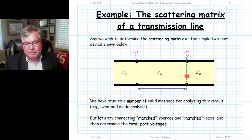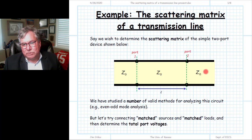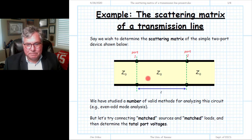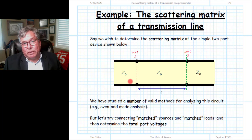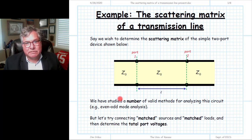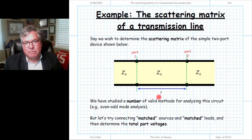Again, if I terminate in a matched load, the telegrapher equation simply gives the plus-wave voltage at every point — before port 1, between port 1 and port 2, and after port 2. Evaluate that wave and determine the scattering parameters. Instead, we're going to use a different way: we're going to use a matched source and matched load. It gives us the same answer, but gives us an opportunity to demonstrate how we might use the matched source and matched load for a problem of this nature.